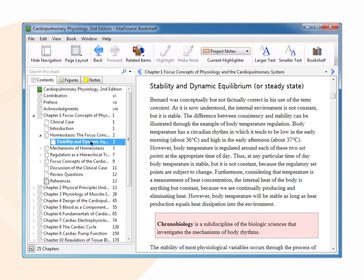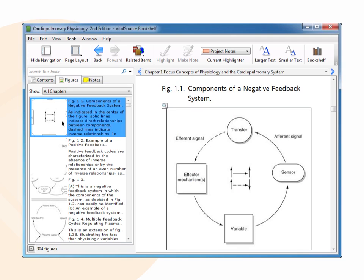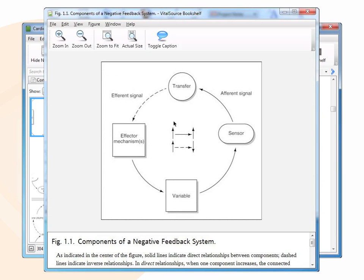Click this tab to see a list of figures and tables. Click a figure to see it in the book. Double-click a figure and it opens in a separate window.